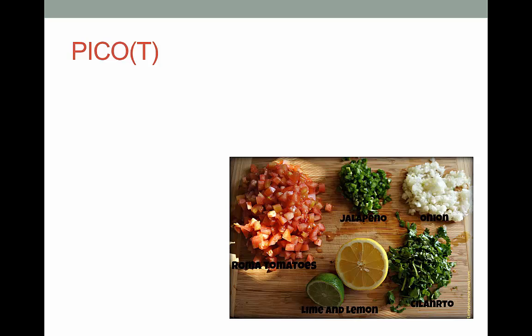Sure, you can make okay salsa by just throwing something together, but it can be amazing if you just put a little more time into it. The same goes for a good question, and that's where PICO can help — the acronym, not the food. Though you might as well have chips and salsa too.